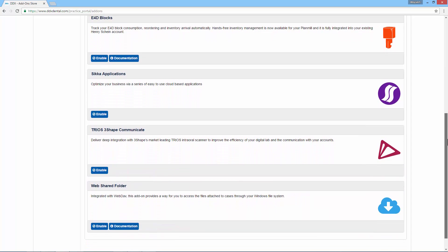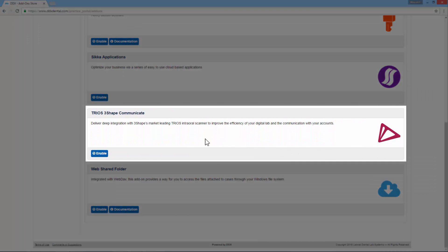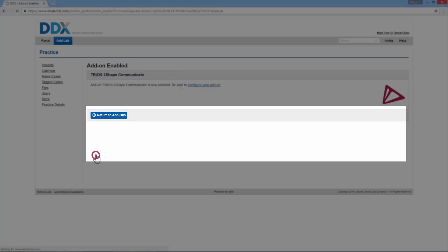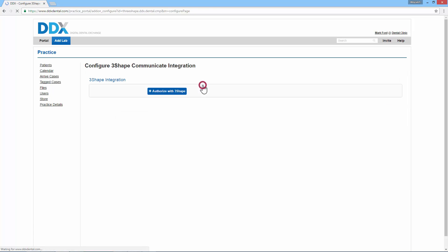Go to Trios 3Shape Communicate and click Enable to initiate the pairing. Then click the Configure your add-on hypertext.